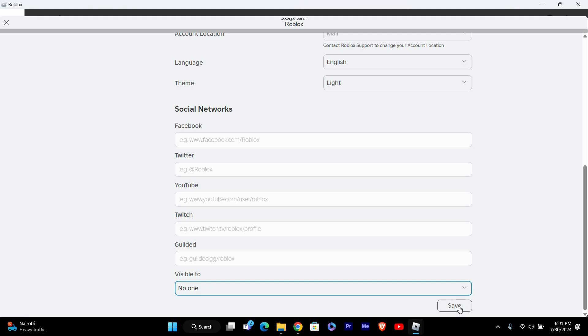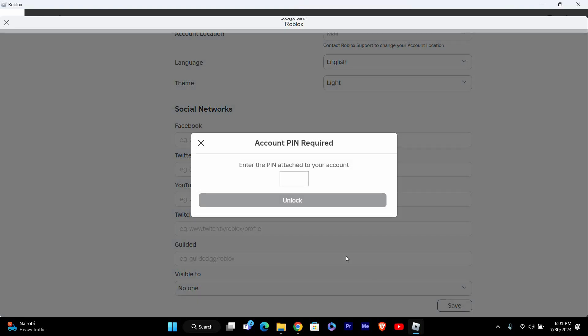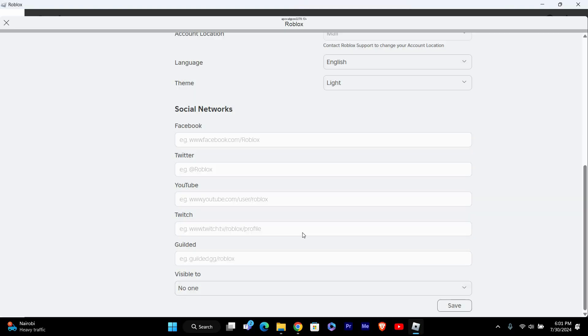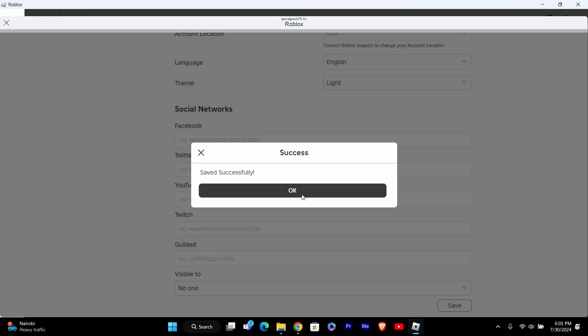After adjusting your privacy settings, make sure to save your changes. Look for a Save button and click on it. This will ensure your new privacy settings are applied.